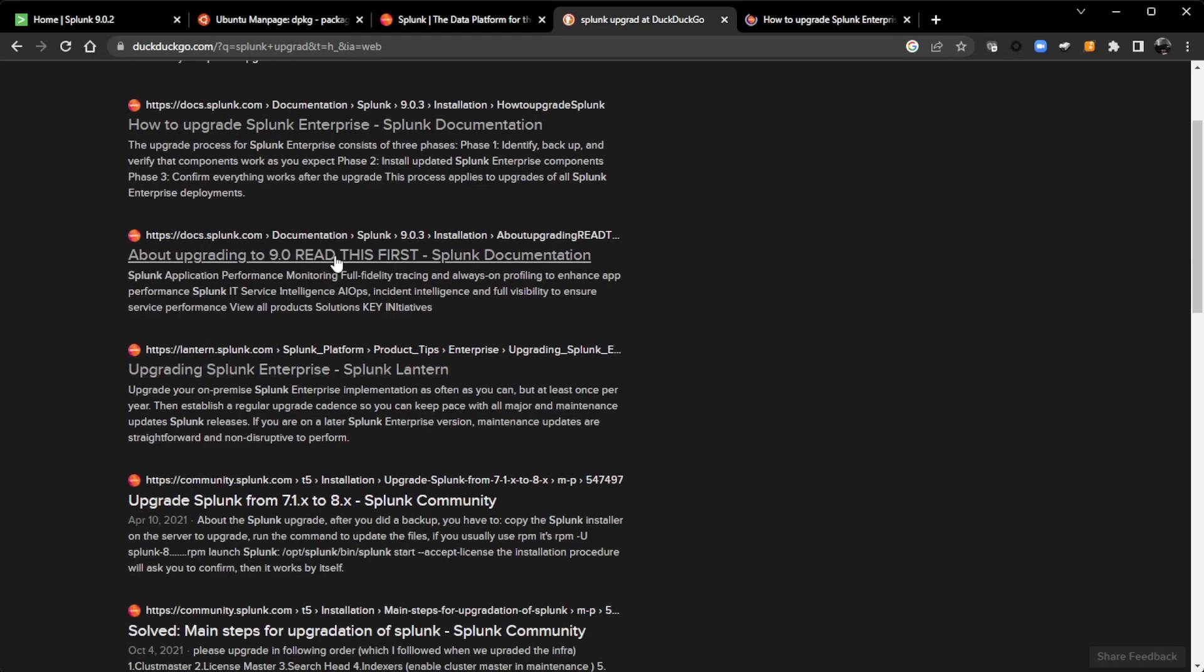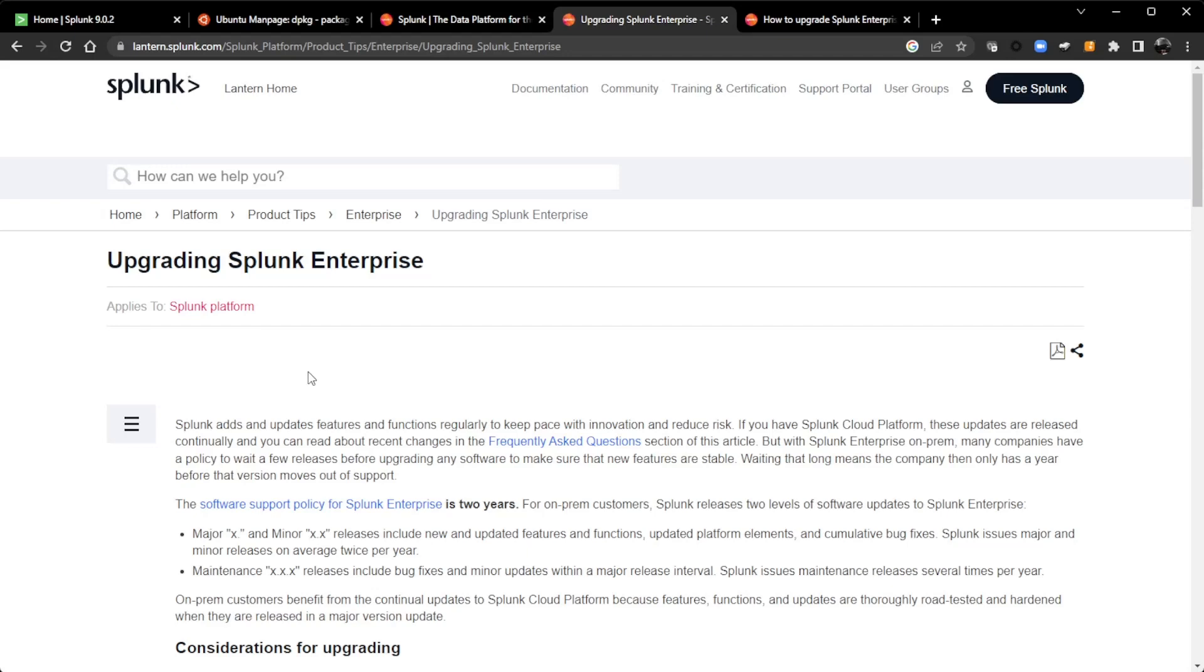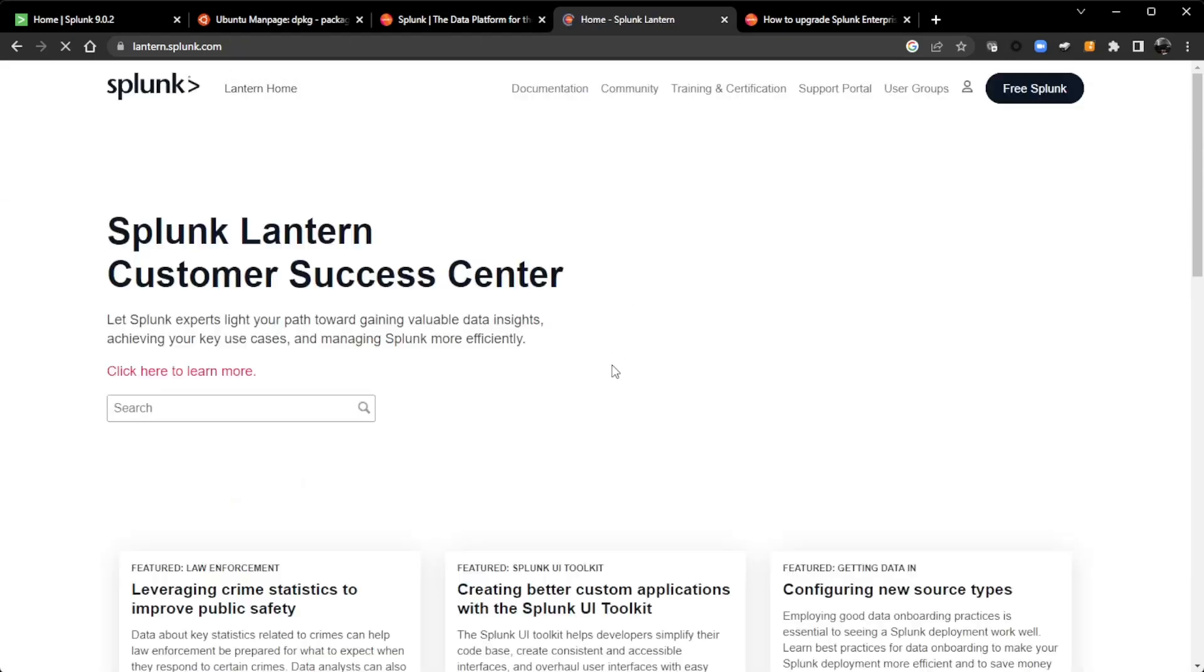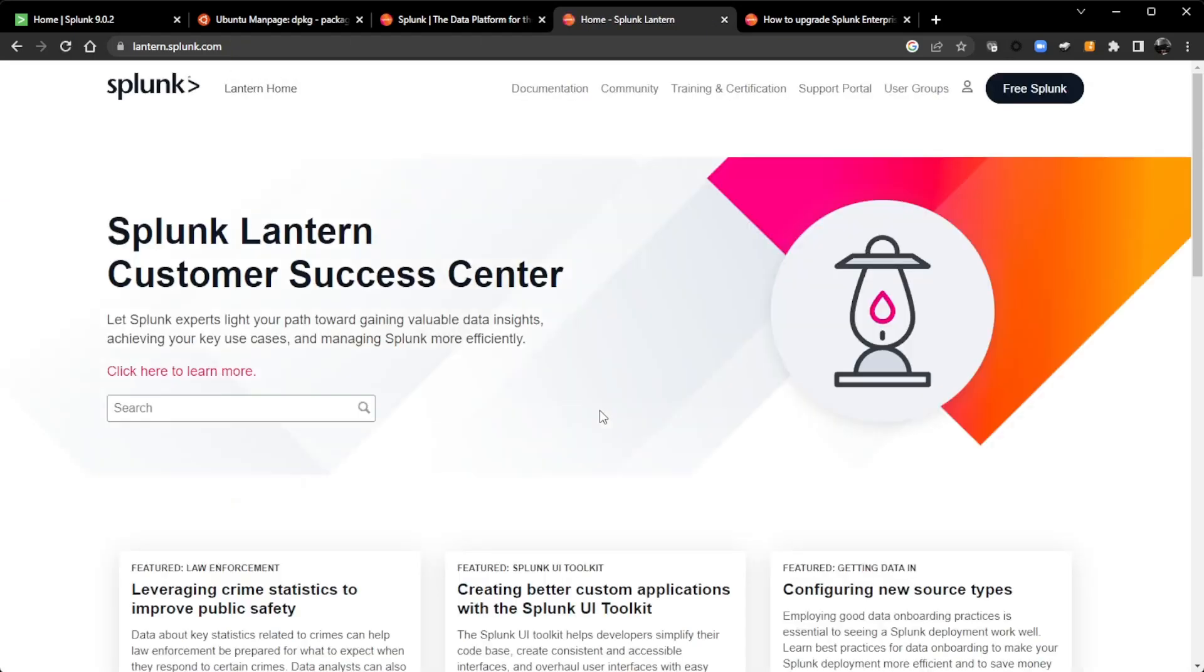Important things like read this first about upgrading. And then we have a site called Lantern, and if you haven't seen Lantern, I'm going to click into that one. This is a site that I'm going to go back to the homepage here for Lantern. This is a site that Splunk has built to give its customers insights on how they can do things inside of Splunk.